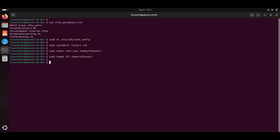Next, create a directory where the SFTP user can upload the files. For creating a directory, we can use the command mkdir /home/sftpuser/uploads is the directory name.